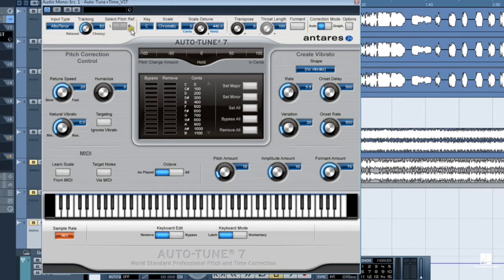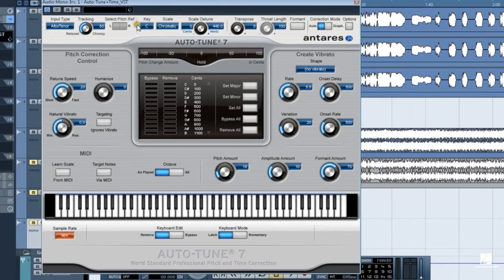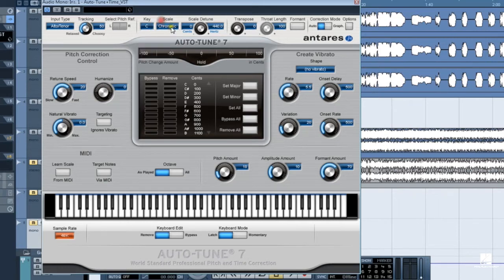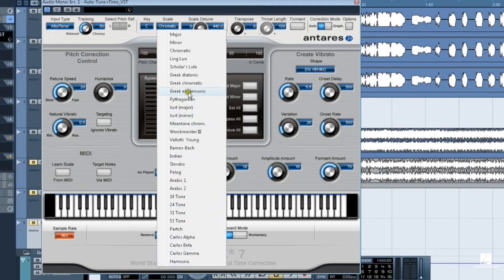Next up is the left-right pitch reference selector. This only applies to stereo tracks. This parameter determines which channel of a stereo track Auto-Tune will monitor for pitch detection. The next section is where you set the key and scale that will be the basis for Auto-Tune pitch correction. The key menu covers all notes in semitones. Use the scale menu to set the pitch correction scale, which can be adjusted in the edit scale display. Auto-Tune 7 offers 29 different scales. If you don't know what scale to use, start with chromatic and then edit notes as needed.